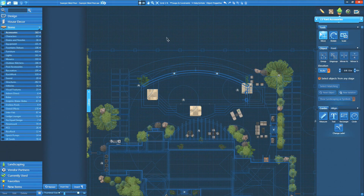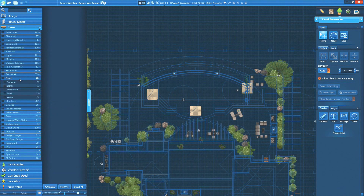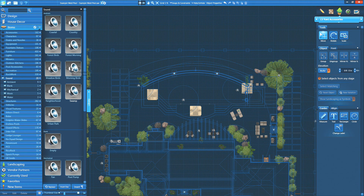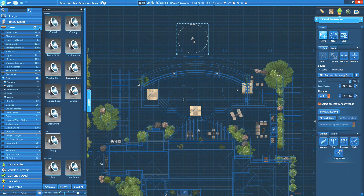If you enjoyed our opening tune, you can have your project sing along with the new 3D sound feature. Found on the Items tab, the Sound category contains objects you can place in your project to add music and sound from your computer to presentations and videos.